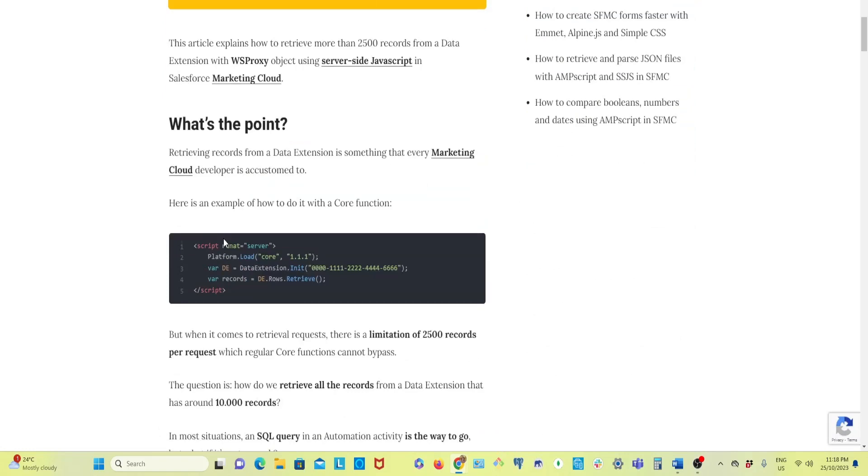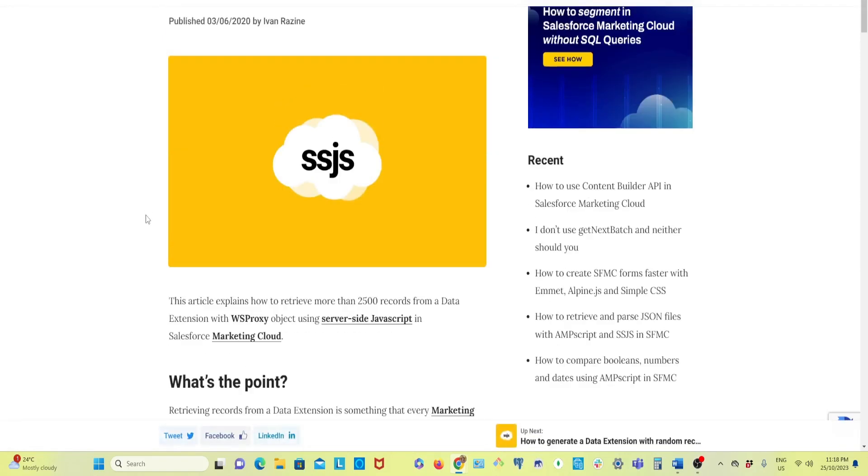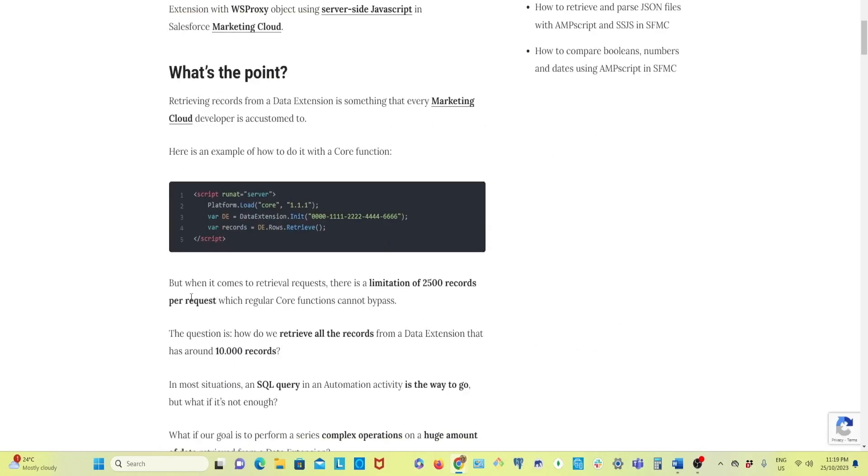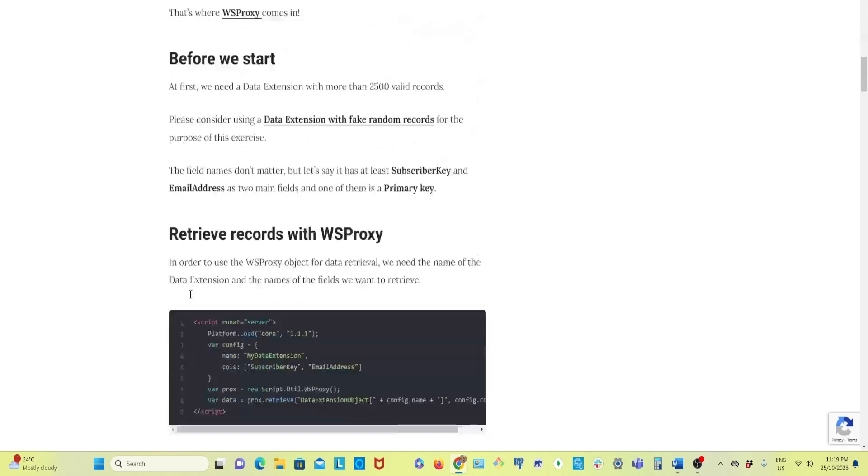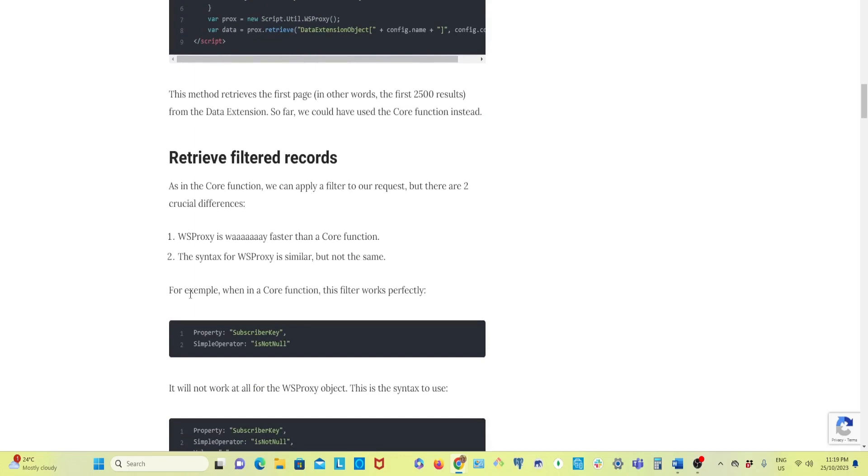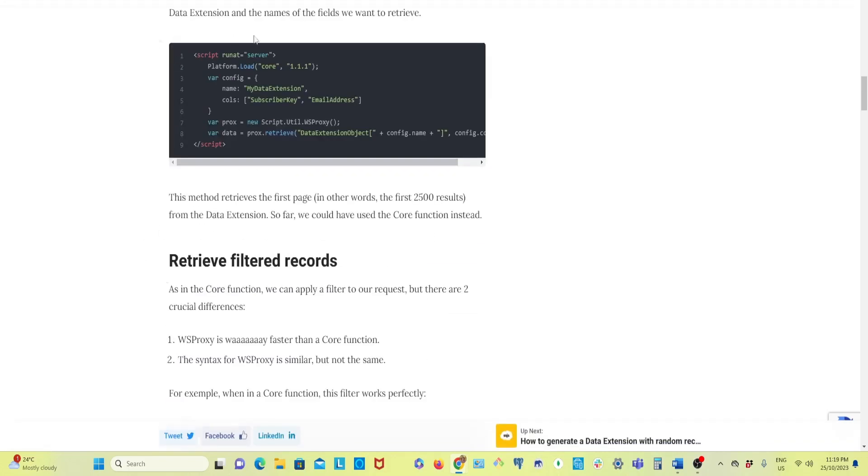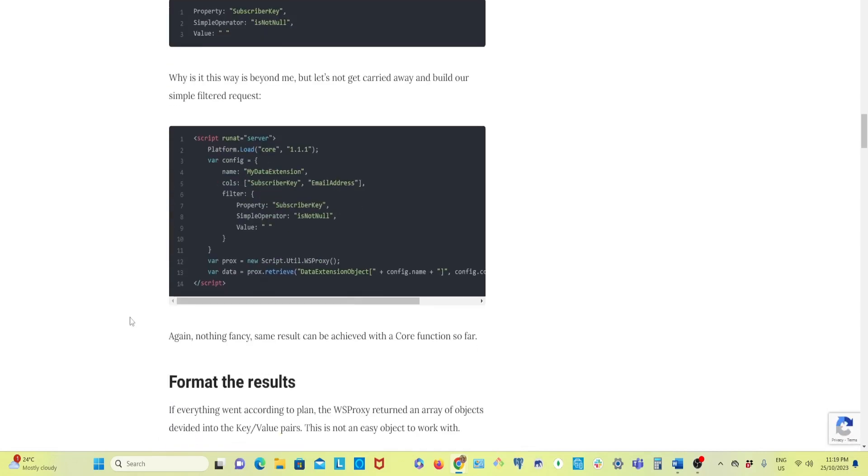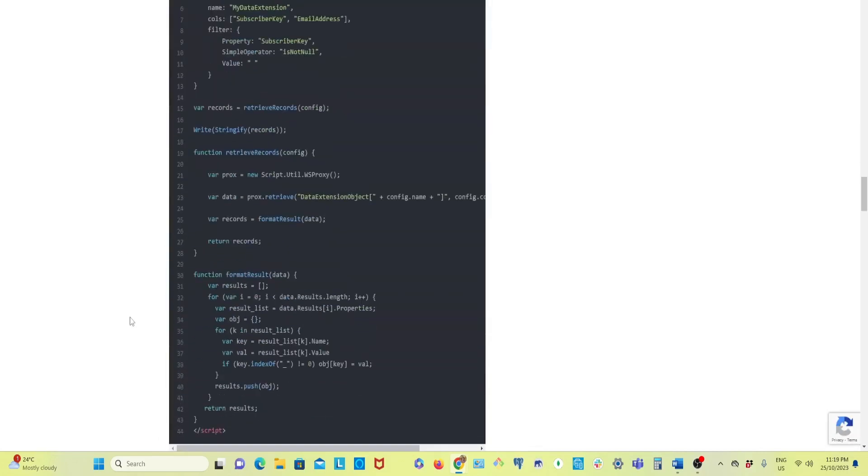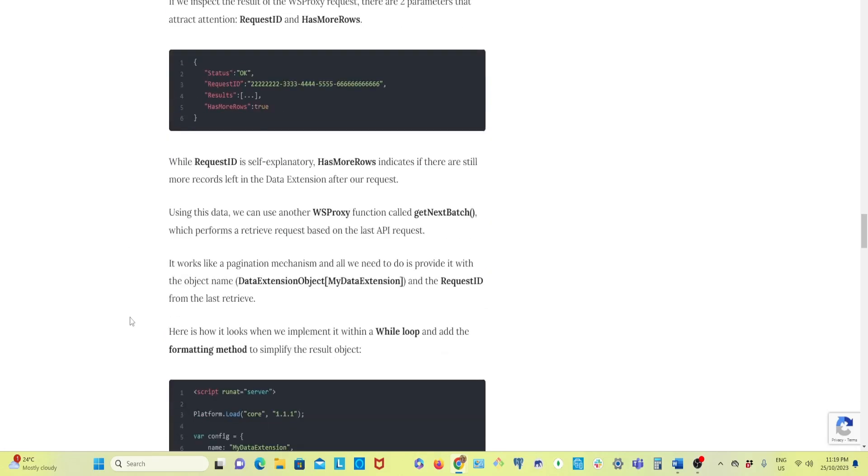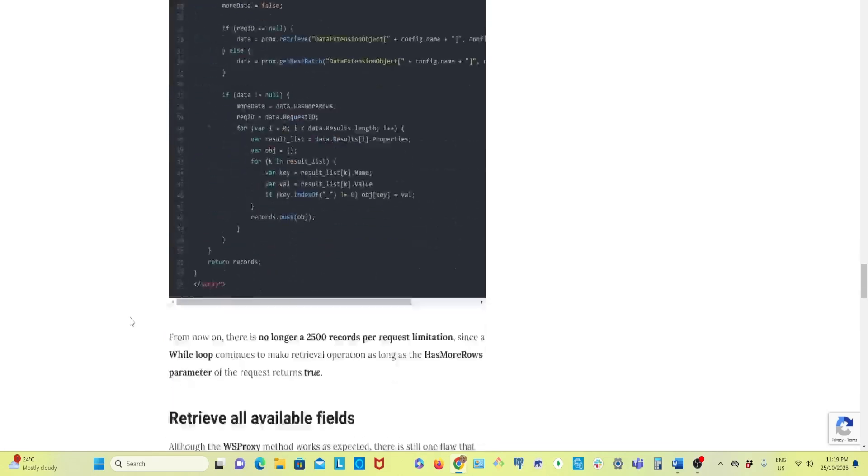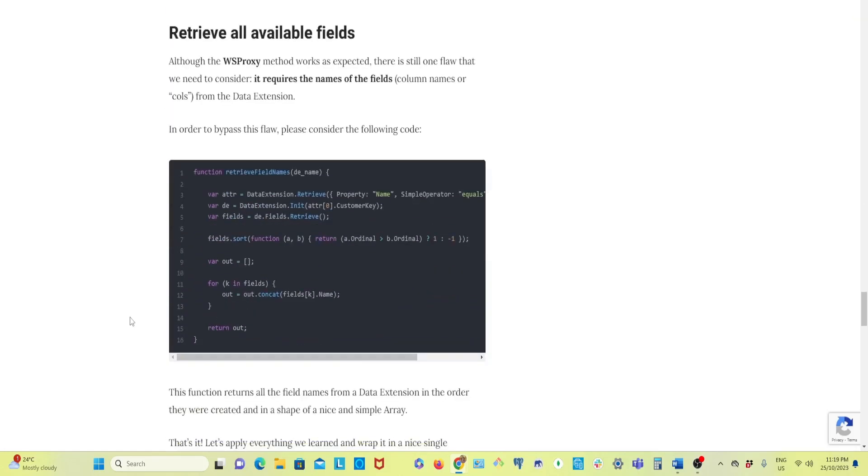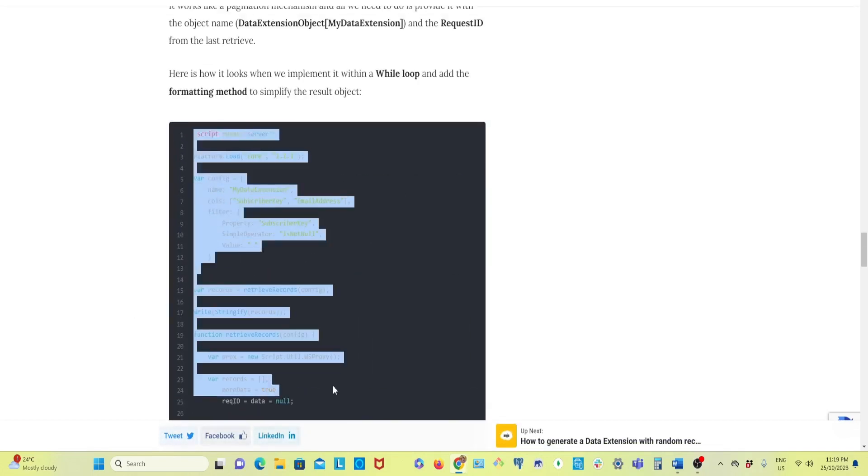He has explained it very nicely so I will suggest you go through the whole article. To reduce the time of the video I'm trying to make it fast but please come here and read the whole article, it's a very nice one. Now I'll use the final code here.